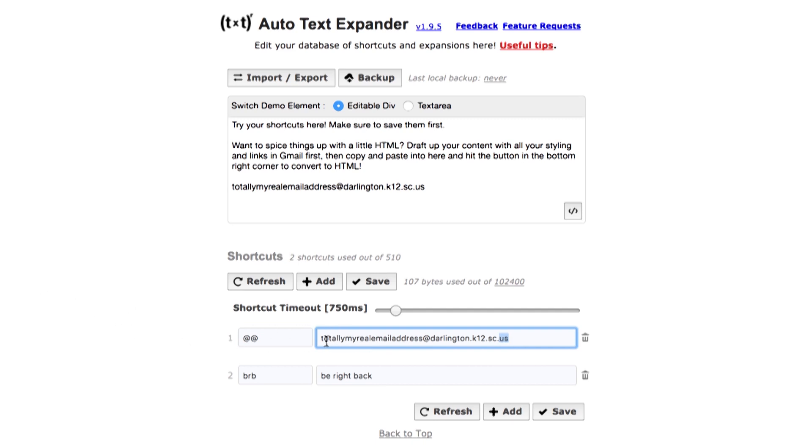Now obviously I would put my real email address here, but considering this video is going up on YouTube and available to everyone, I'm not going to put it on there.